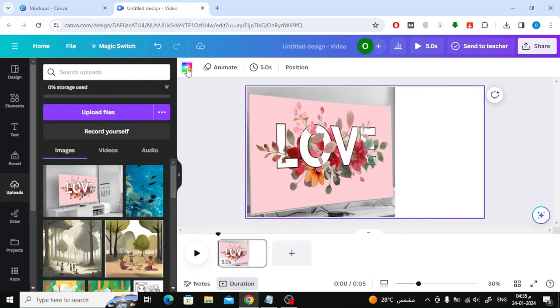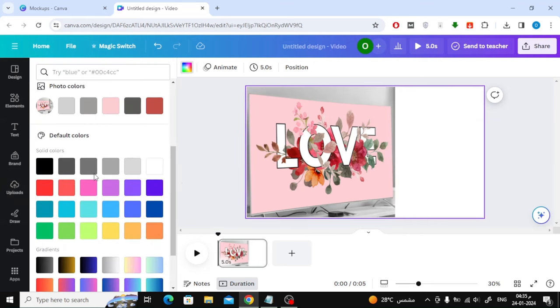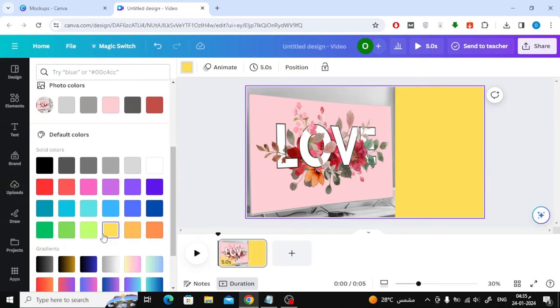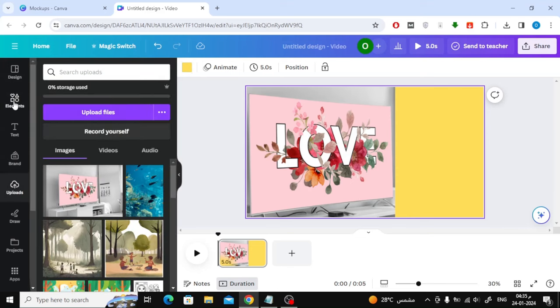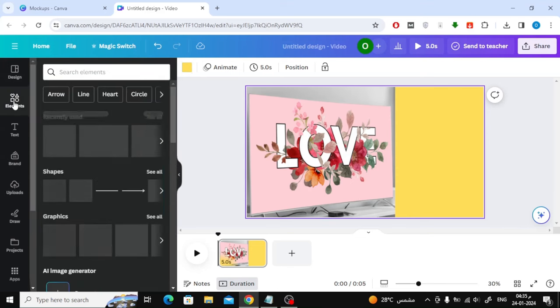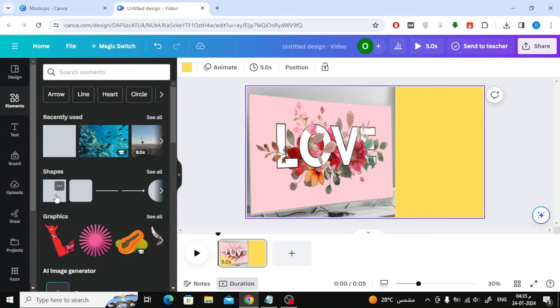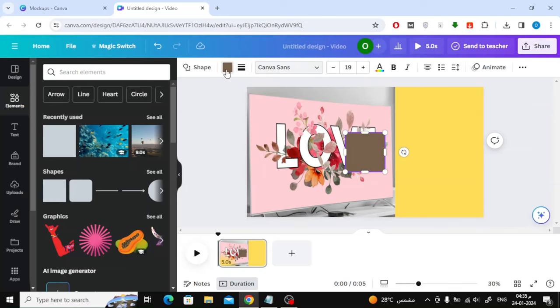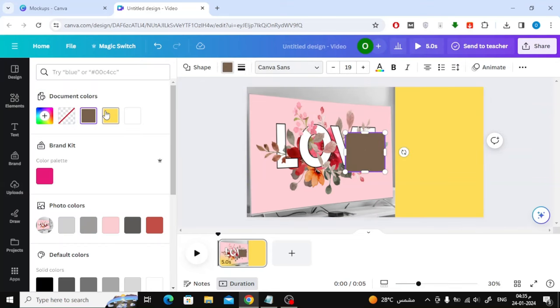After that, change the background color to yellow. The next step is to add a box from the Shapes section. Change the color of the box to yellow, the same as the background color.